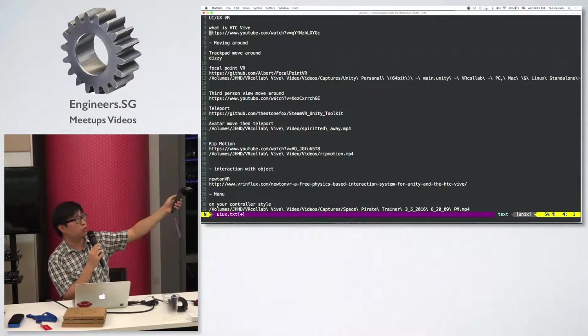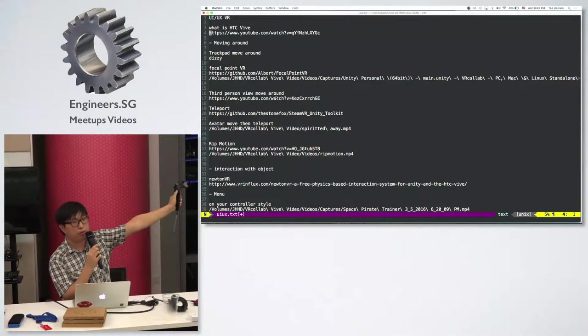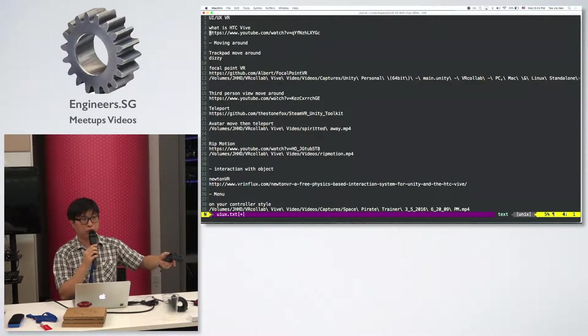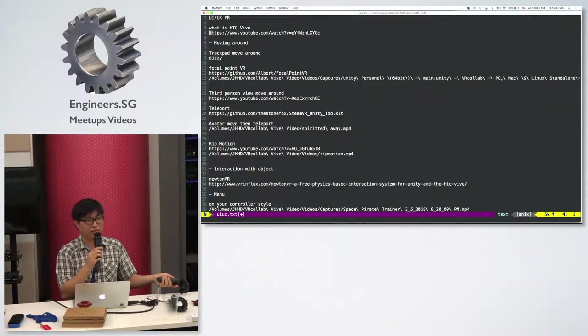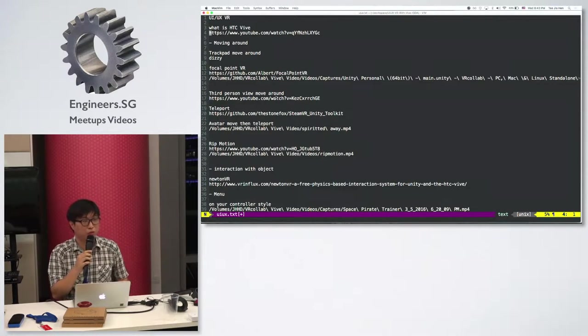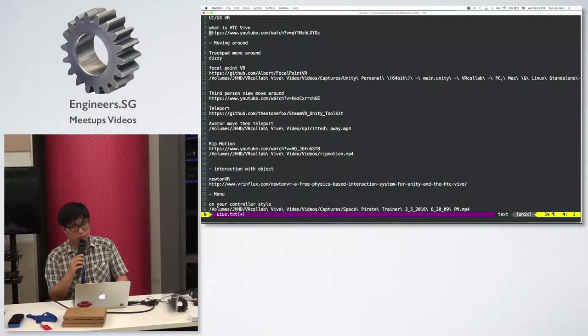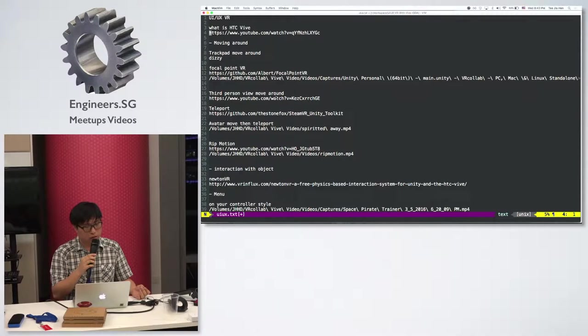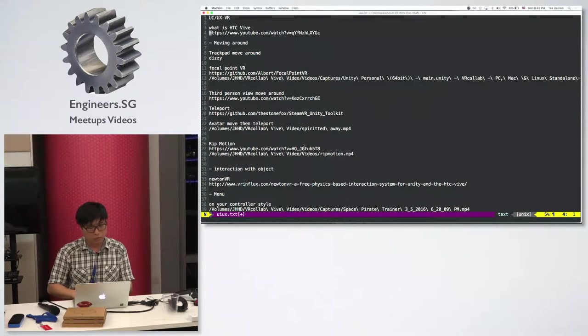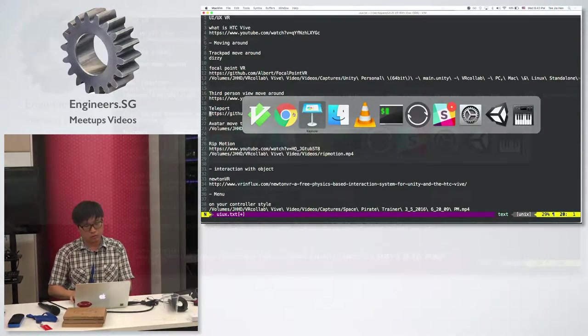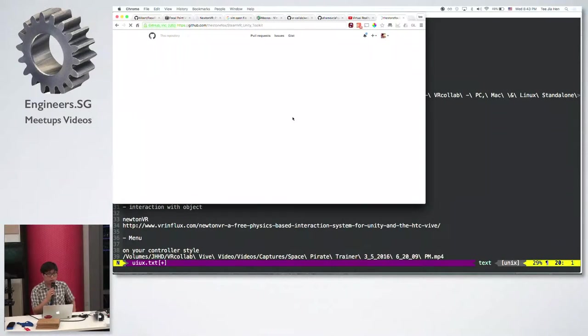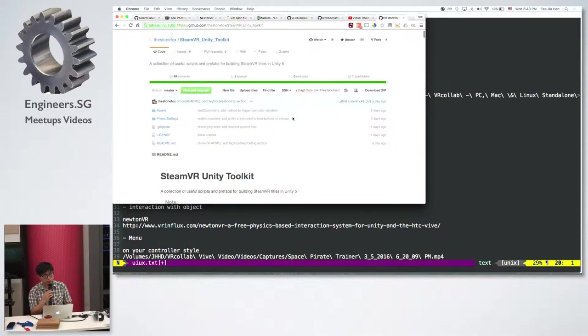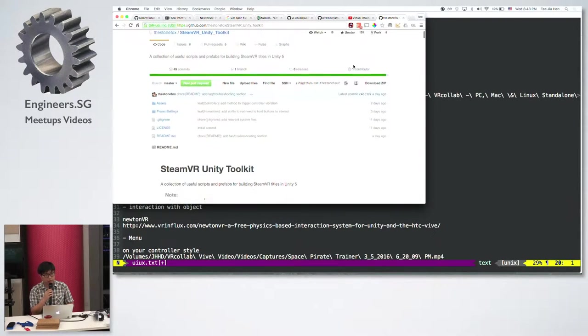So HTC Vive allows you to actually move around in a two meter by two meter space, and you can track your HMD on the display. When you move around, you actually move around in that virtual space. But if you want to move beyond that, that's the problem. The easiest way you can go about it is using this trackpad thing.